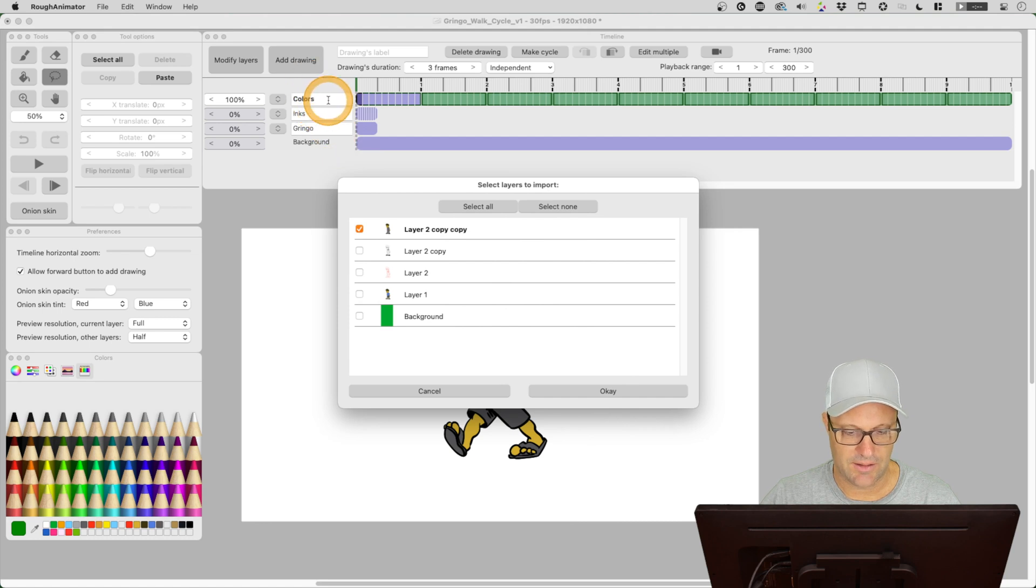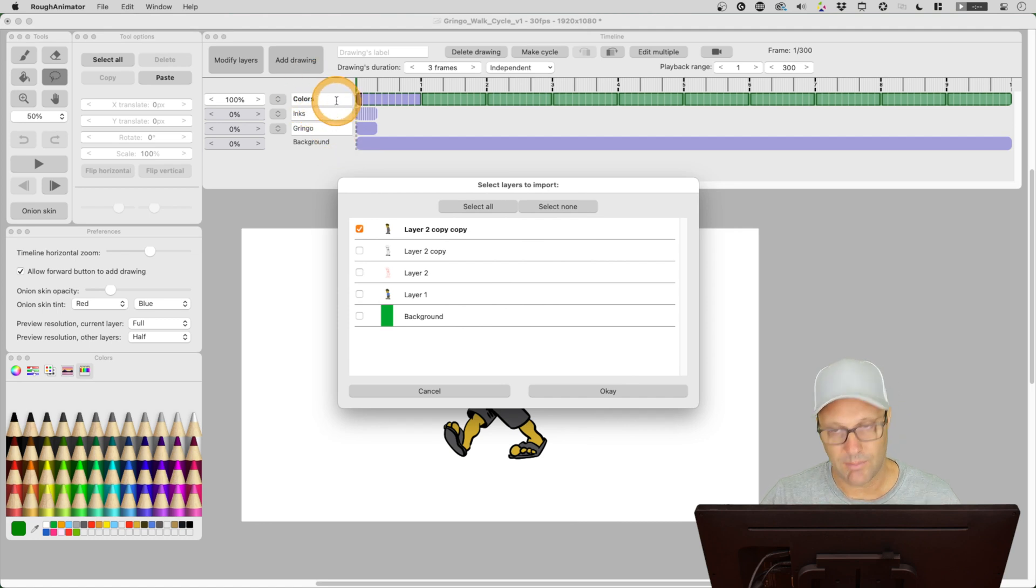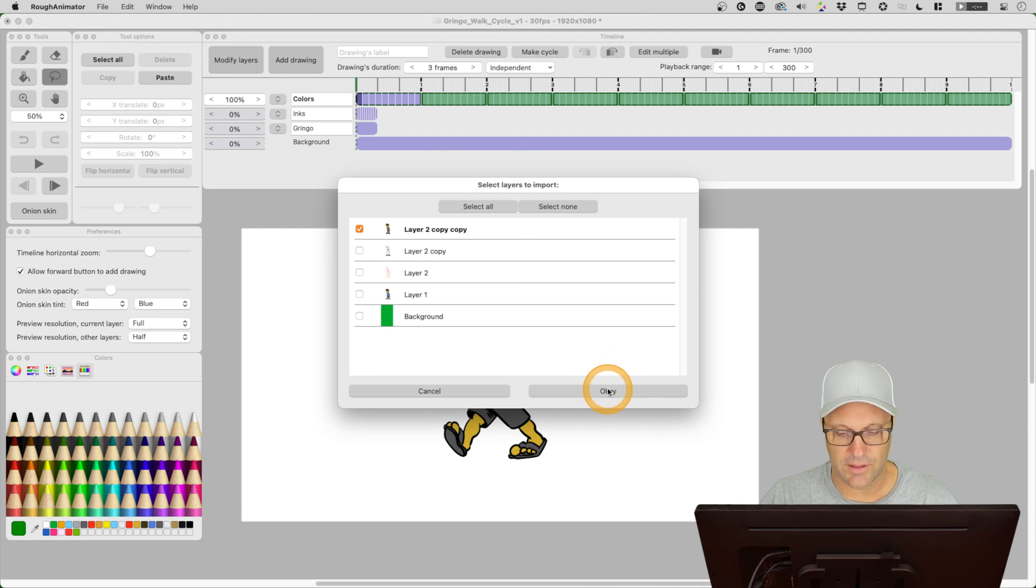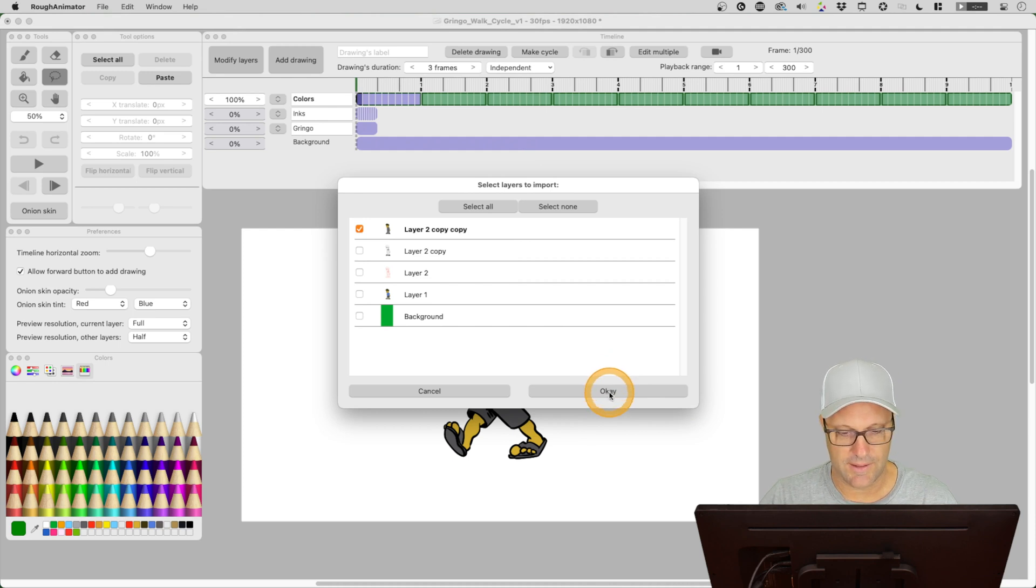Now I'm selected on this colors layer. So I'm a little worried it might bring it in on top of that, but hopefully it'll bring it in as a new layer. So let's hit okay.